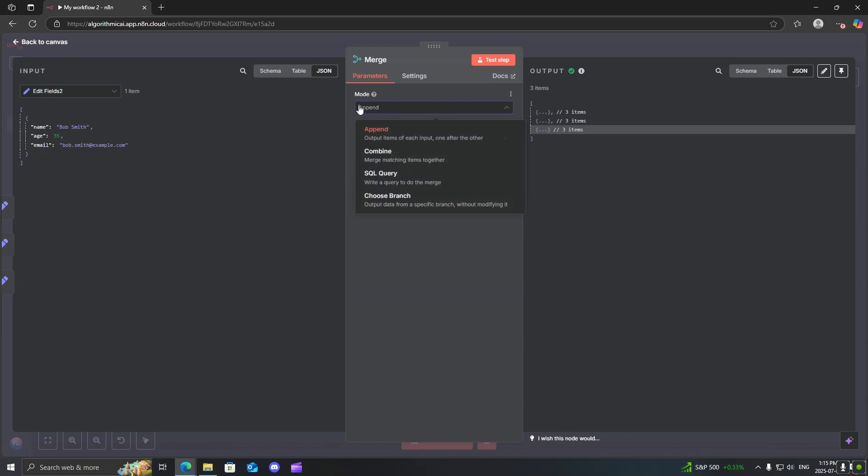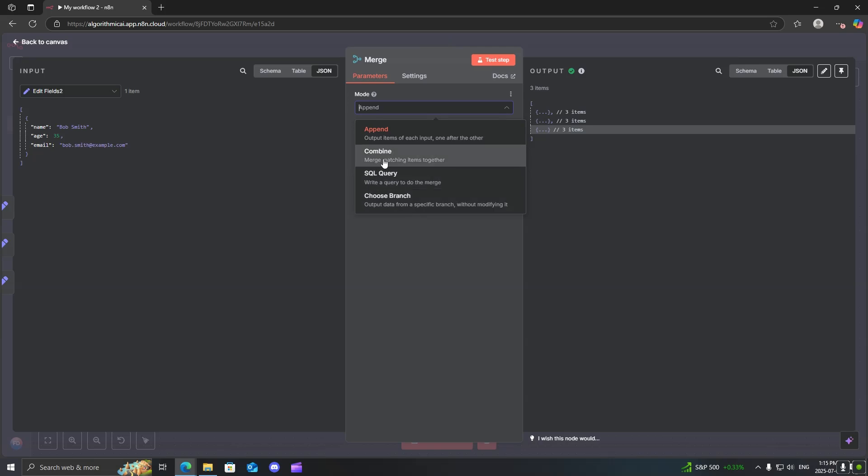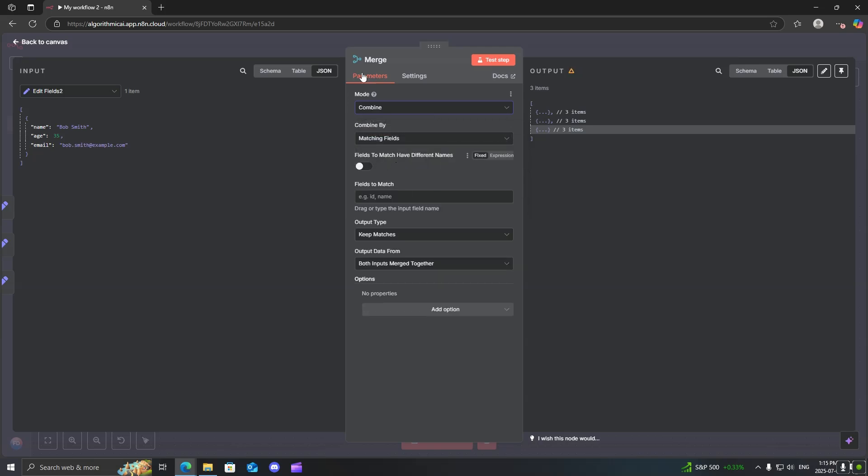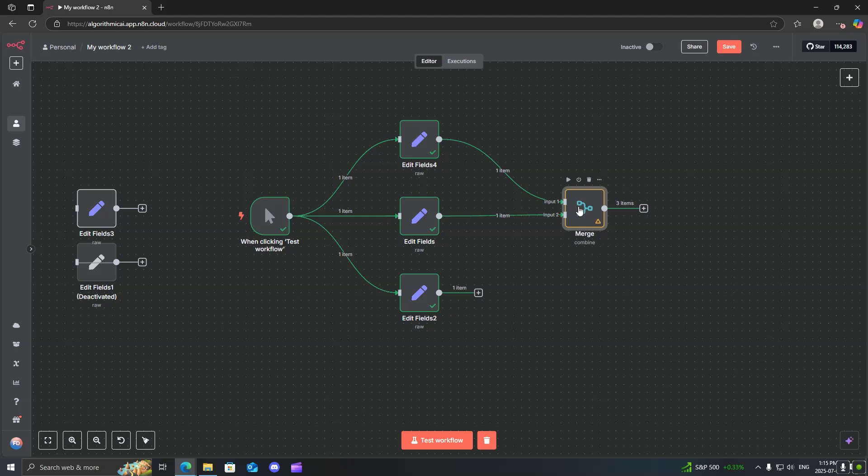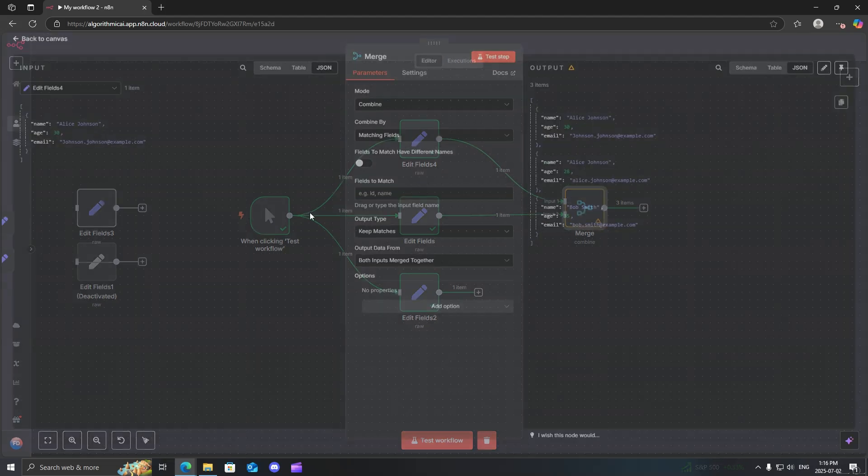The next mode that you can use is the combine mode. This one, you are only able to have two inputs for that. It will not allow you to customize how many inputs you have. So just be aware of that.